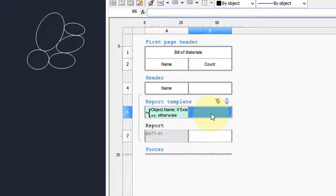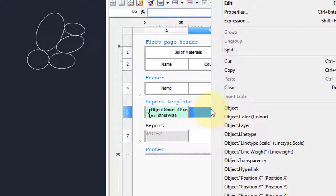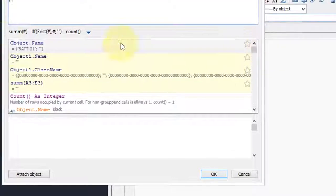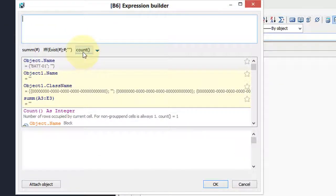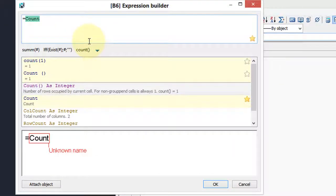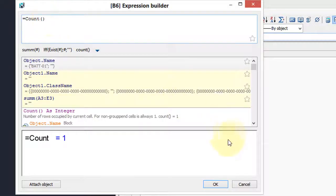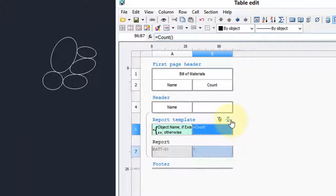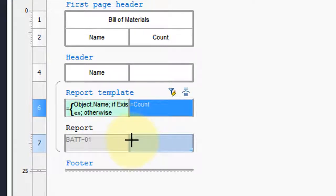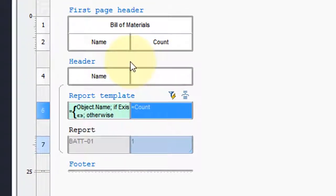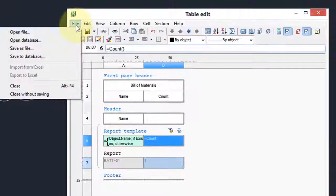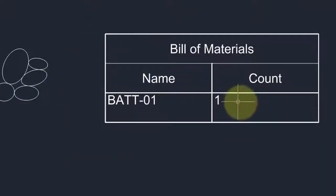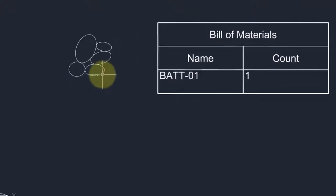Now we want to do the counting, so I'm going to click here, right-click, expression, and use this count function with brackets. And there we have it. We can already see a preview that there's going to be a one in the table. Let's close the table, and there we go.